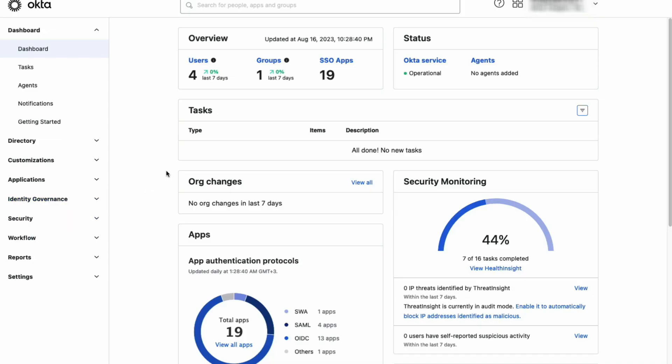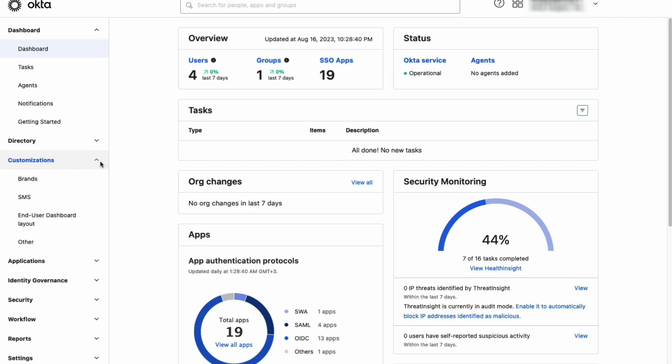Navigate to Customization and select Brands. Choose the Okta subdomain you would like to customize.